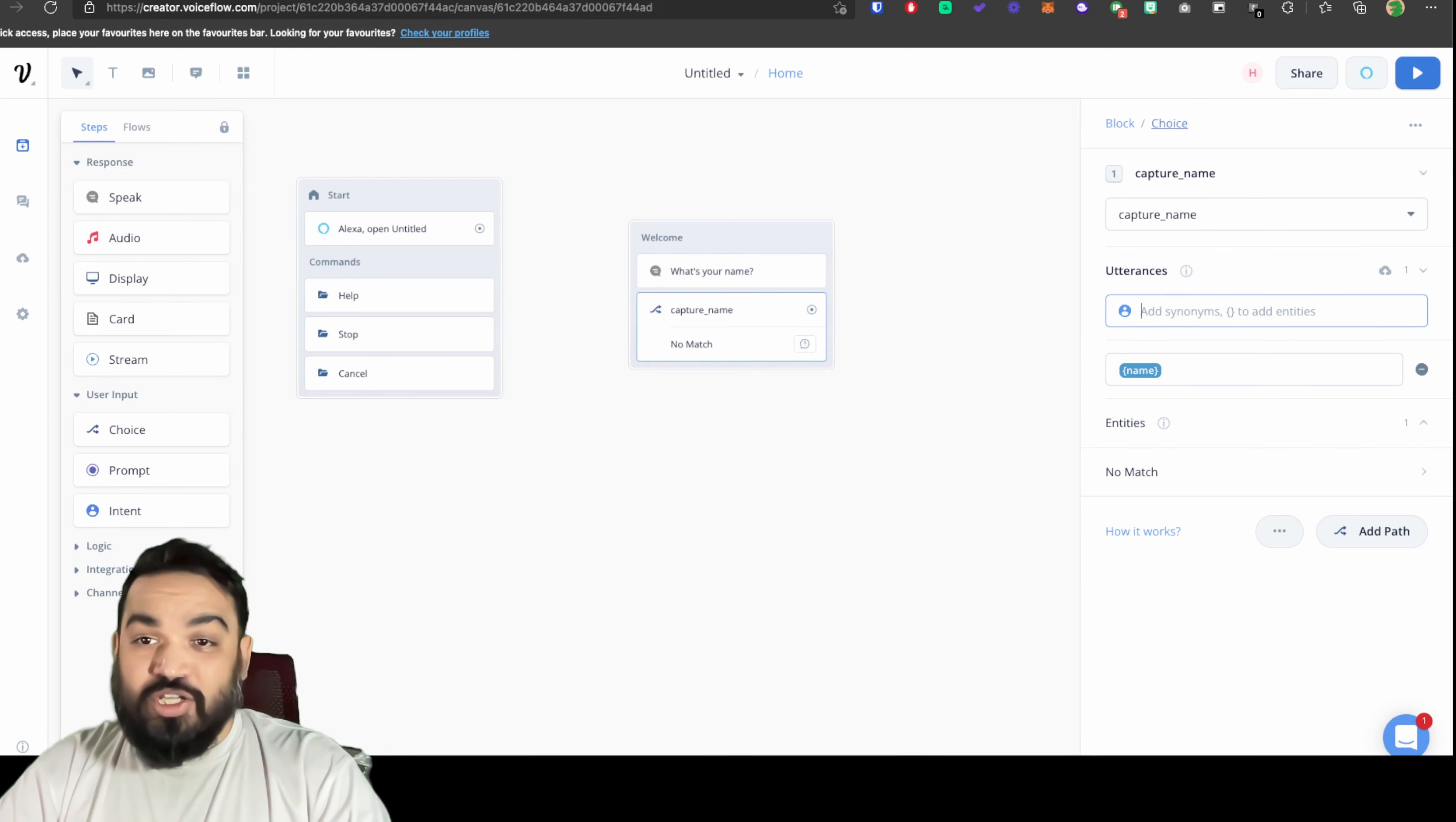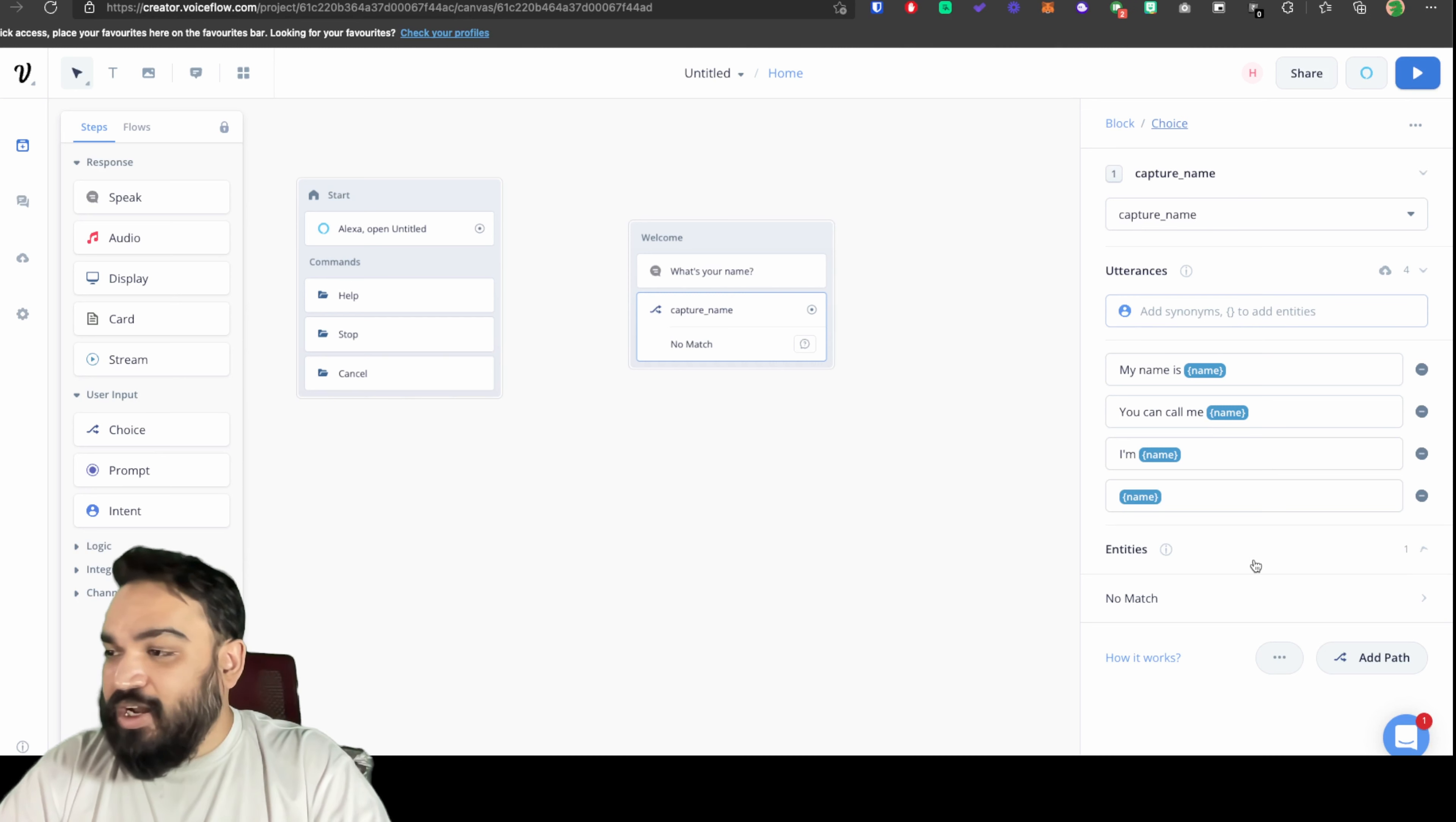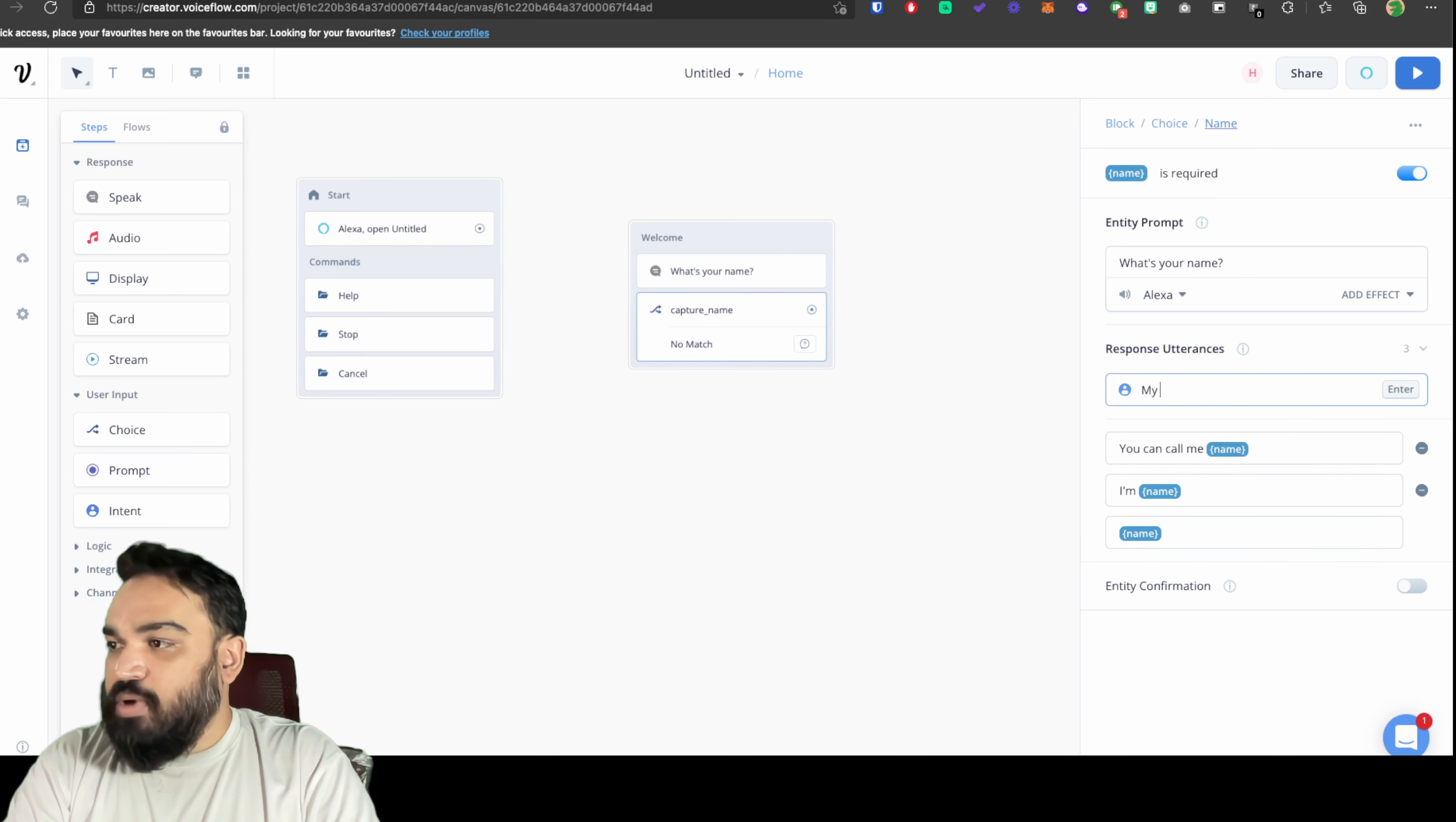Now I'm going to click enter and add multiple ways in which the user may respond to this question. The other way is I am name, or you can call me name, or my name is name. These are different ways in which the user may respond to the question. The skill should not proceed further until and unless we get the name. For that under entities you can click on the entity that you created and enable that this is required. You just have to apply the same steps that we created just now, which is what's your name is the prompt in case the user doesn't respond with his name, and the response utterances will be the same variants that we just added.